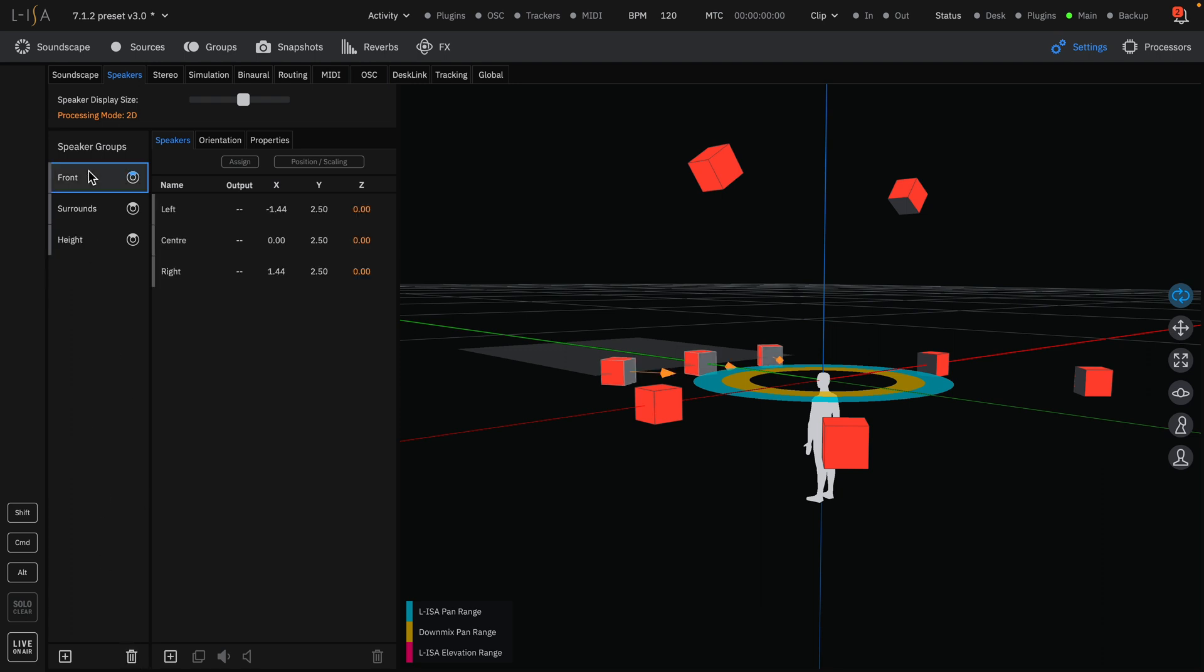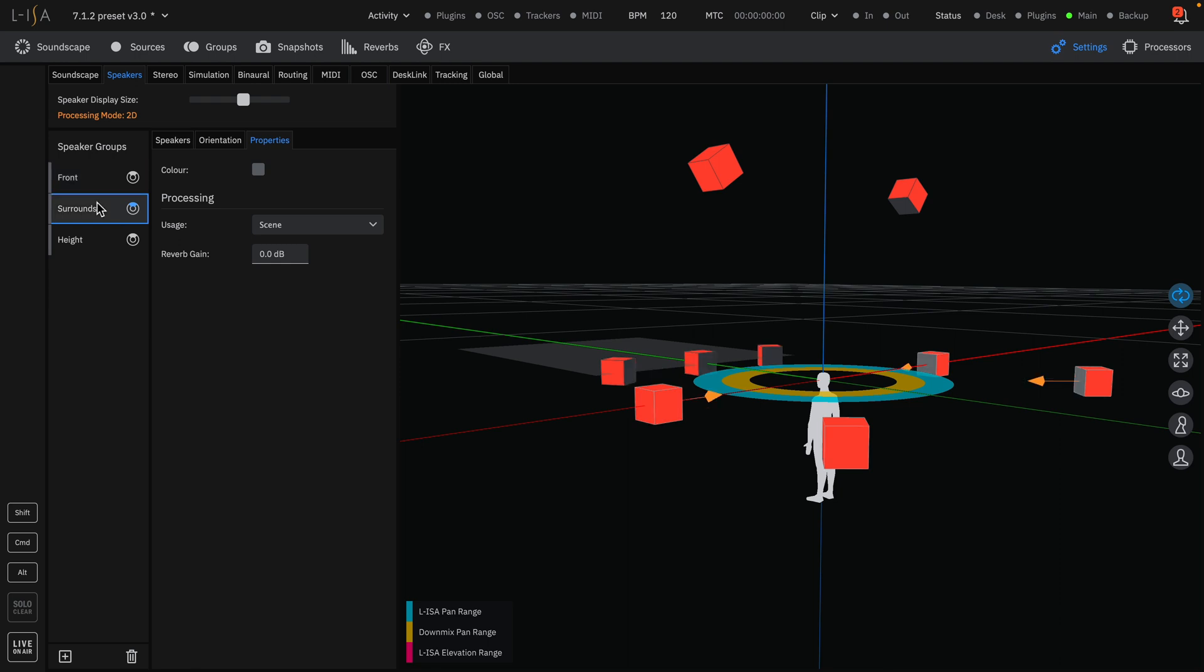Assign the properties of each of your newly created speaker groups. This example will use scene for the front speakers and surround and height respectively.